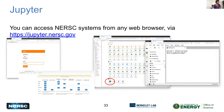Here's a quick overview of Jupyter. To access Jupyter, go to jupyter.nersc.gov. You have to type your username, password, and one-time password. Then you can select your session and even get terminal access. Stay tuned for the Jupyter session in the afternoon if you want to learn more.